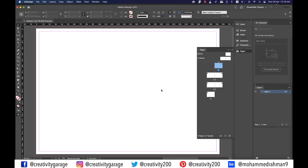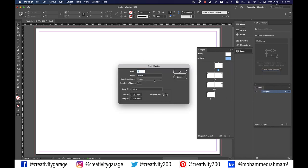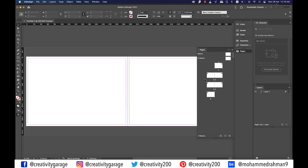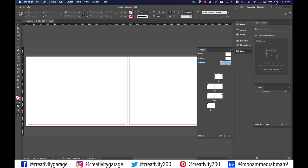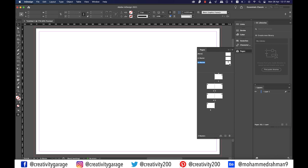First of all I'm going to delete one of the A master pages by right clicking on it. Now I'm going to create two more masters by right clicking on my A master and then clicking on new master. From the pop-up window let's select based on master option to A master. Let me drag this down so you could see the B master as well. Much like we deleted one of the pages of A master, let's delete one page of B master as well by right clicking on it, because we'll just need one page of each master.